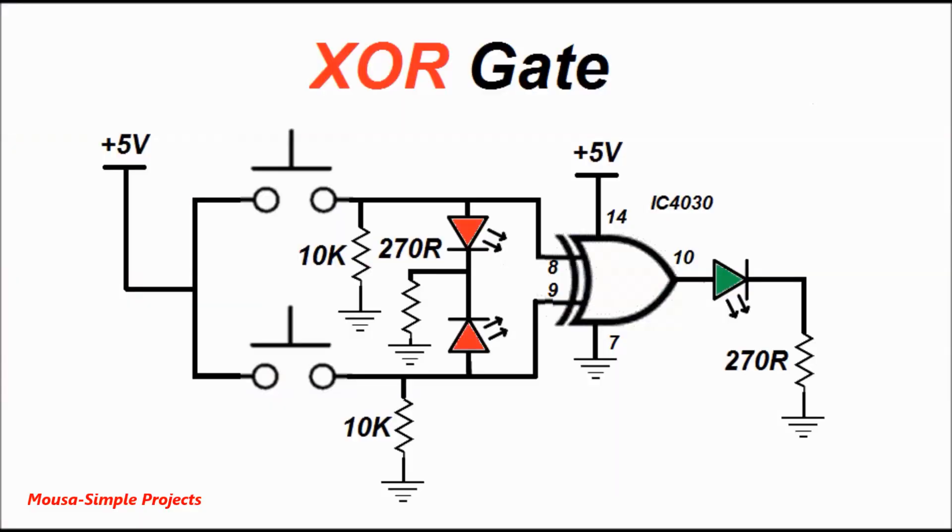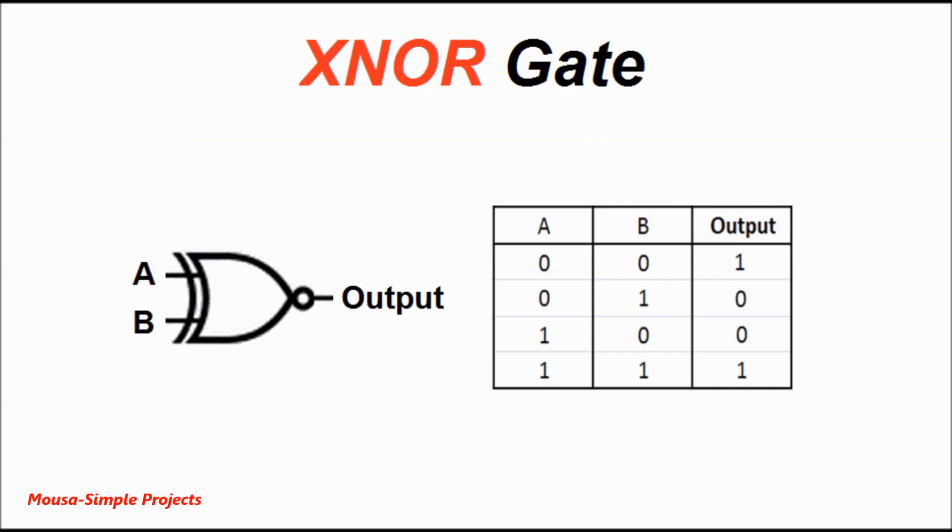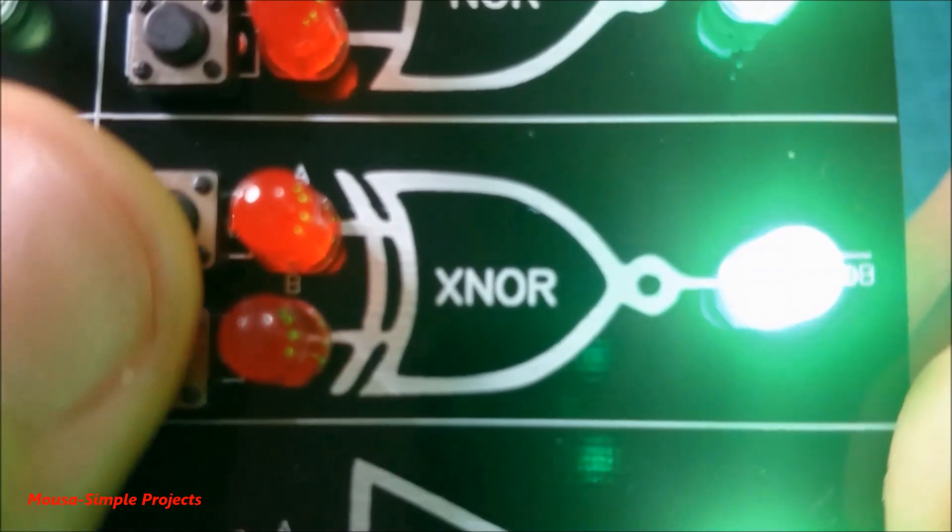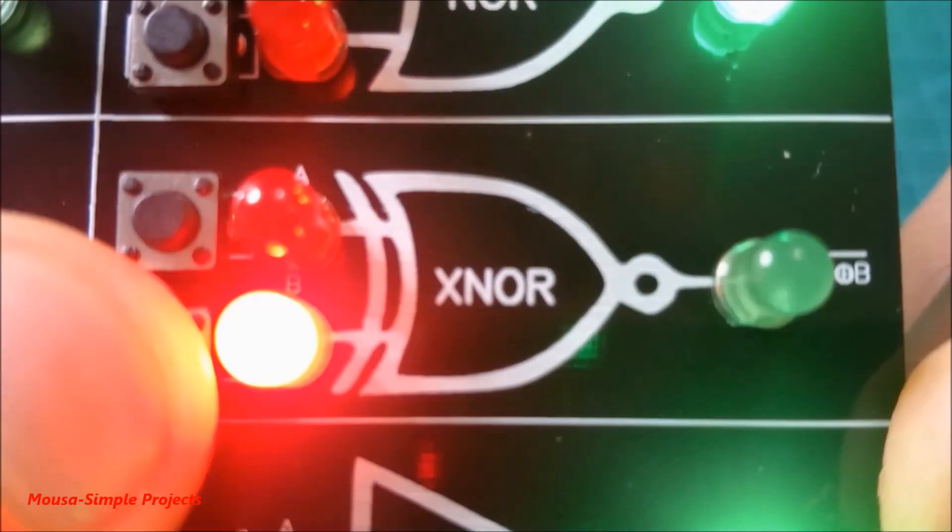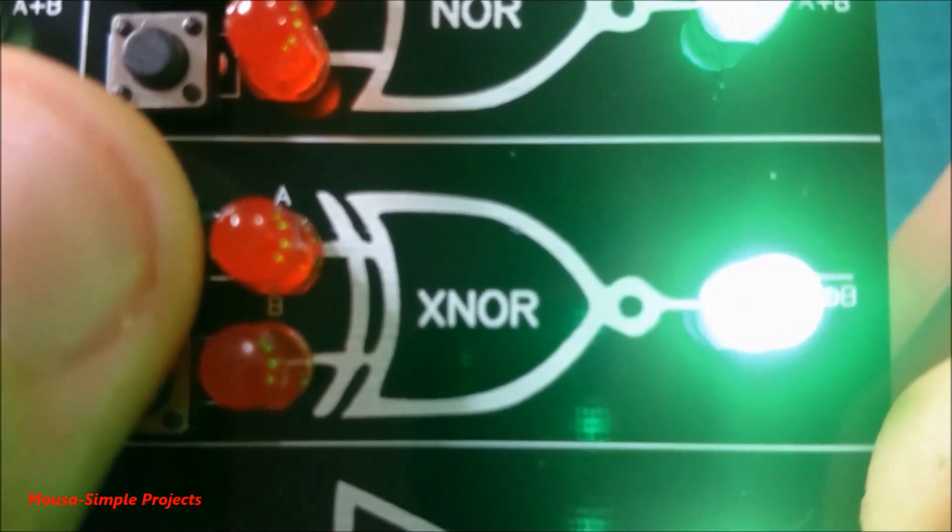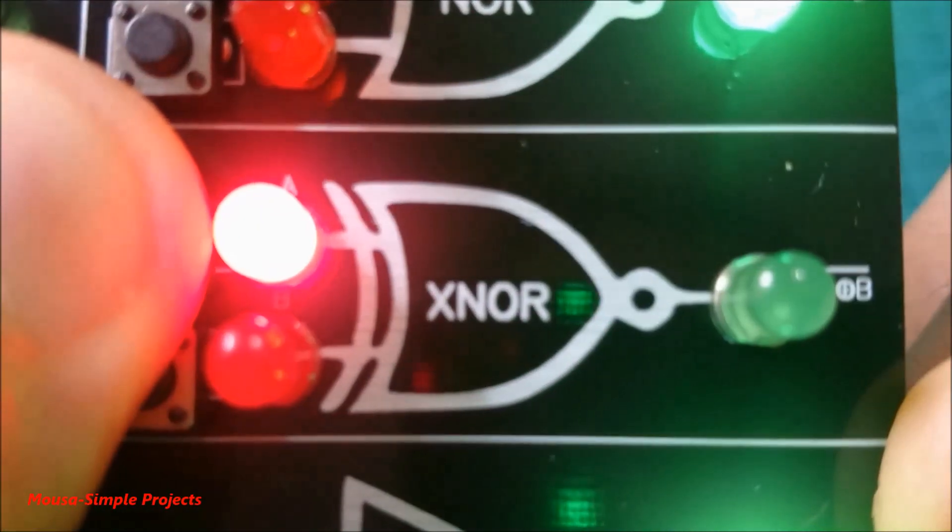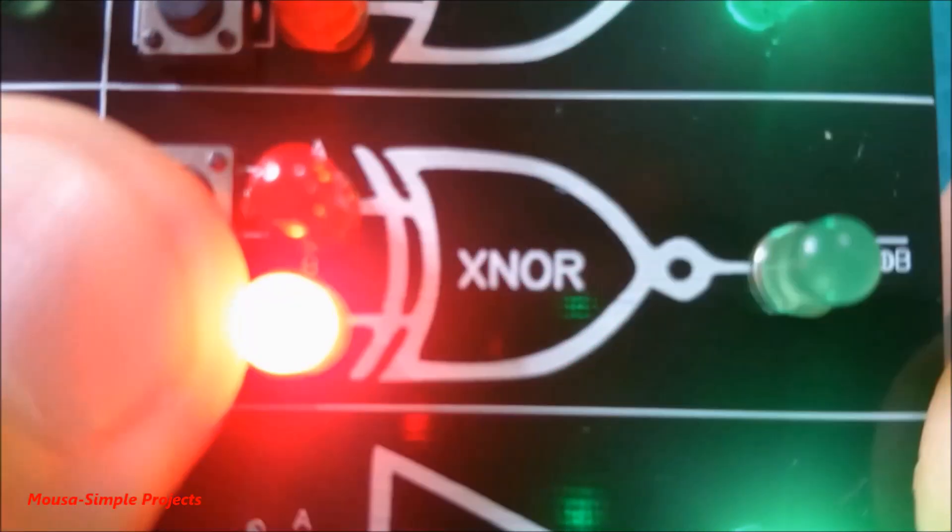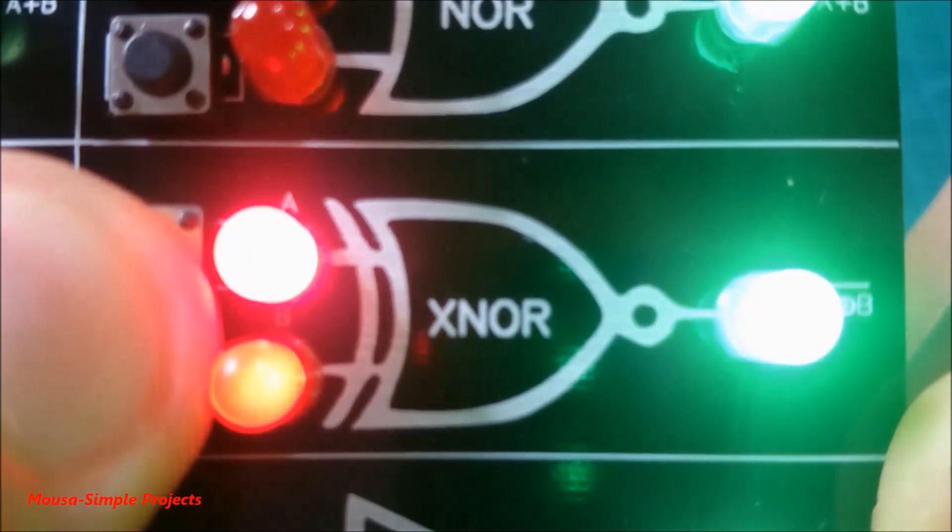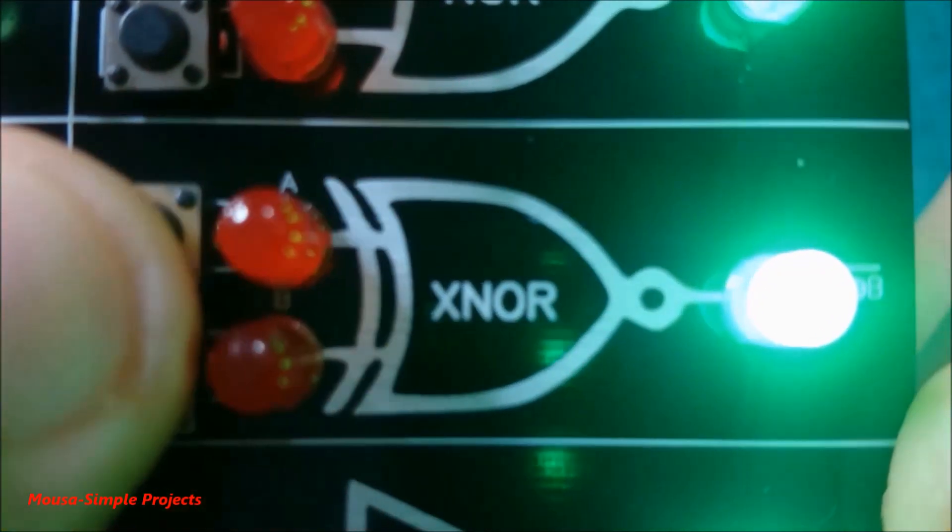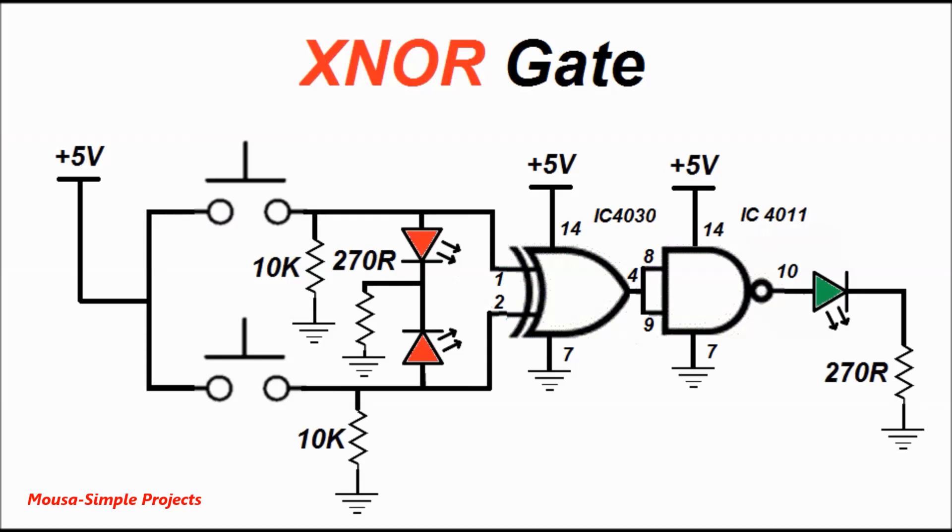For the XOR gate, I used IC 4030. And finally, gate number eight is called the XNOR gate. In this gate, the output turns on when the inputs have the same signal, both zero or both on. I make it by adding a NOT gate in the output of the XOR gate.